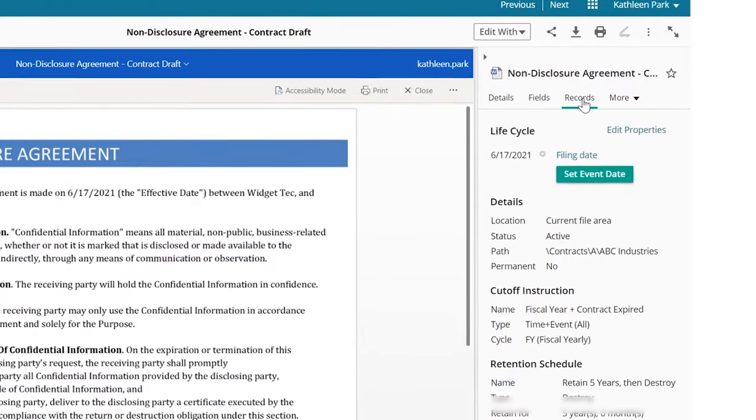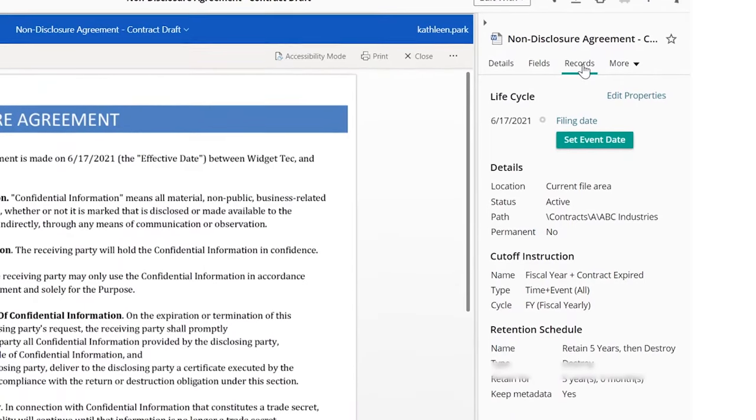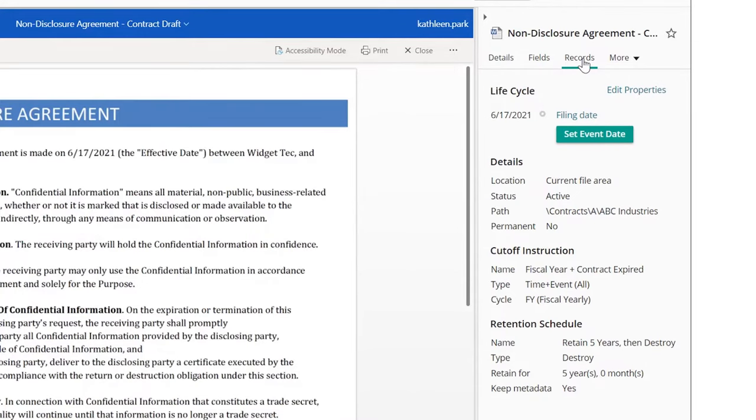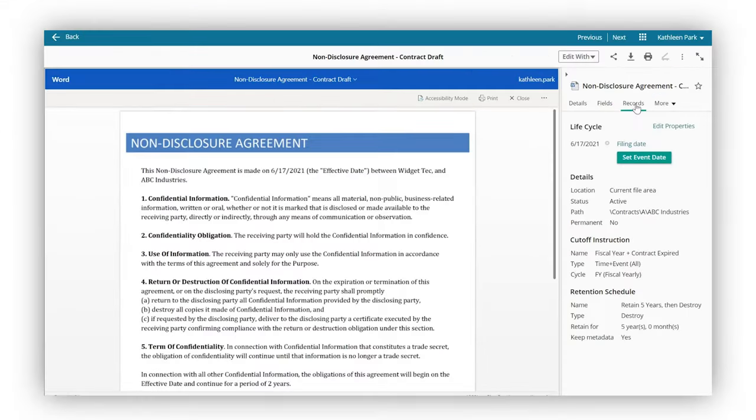When the document was created, a records retention schedule can be automatically applied based on the record type. This facilitates secure, long-term access to content during all phases of its lifecycle.